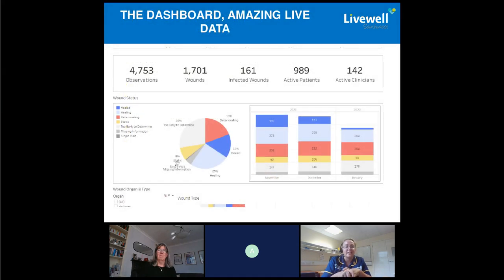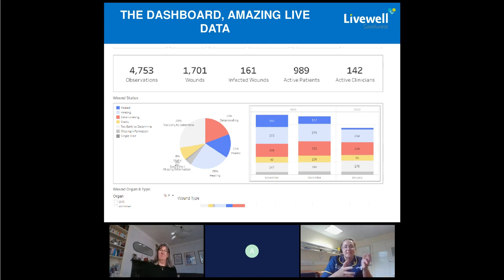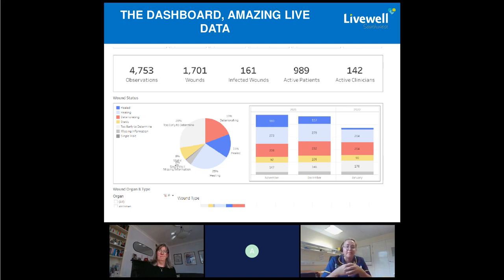With the solution, we have a dashboard that gives us amazing live data. It tells us all about the wounds — this is just an example. We can draw as much or as little data as we want, monitor the types of wounds coming through, see what other support patients might need, and with the dashboard we can pull out particular targets that we're trying to audit.